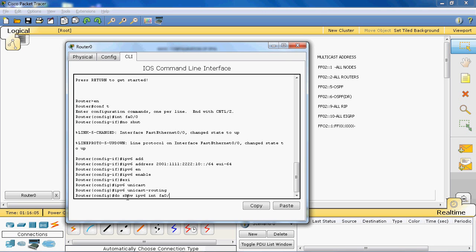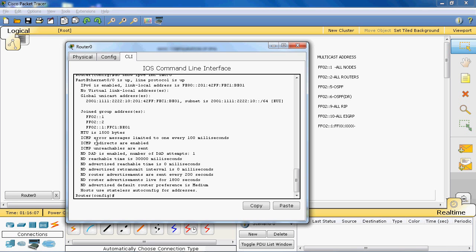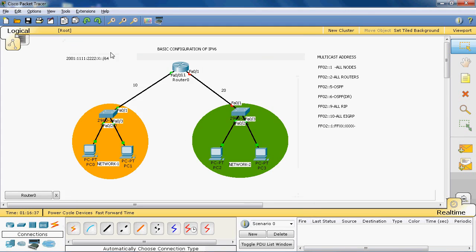Now we can check: do show ipv6 interface fastethernet 0/0. Here we can see the group address FF02::1, which means every device using IPv6 can join this group. We also see FF02::2, which is the group that all routers running IPv6 can join. FF02::1 here is a solicited-node address that we will cover later.